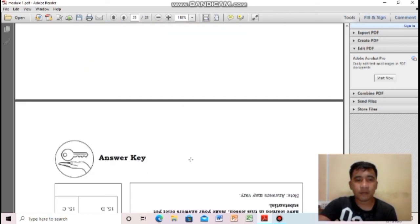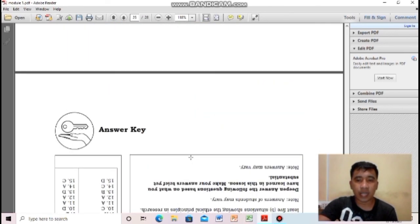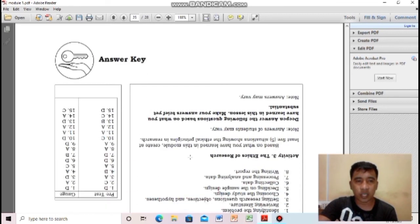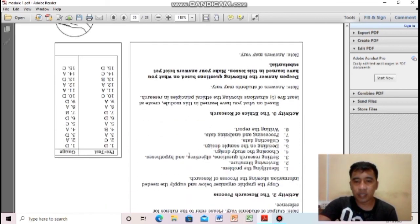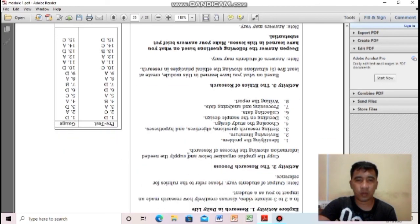That's for the post test, and this ends our discussion for week two, module two lesson. Good luck in doing your module answers for this week. Thank you.